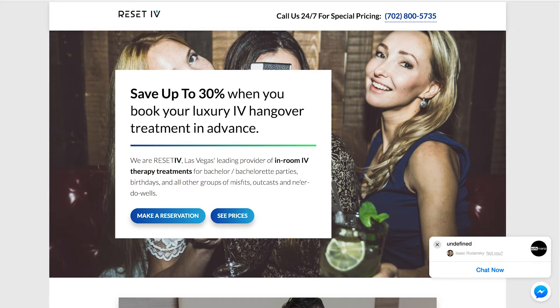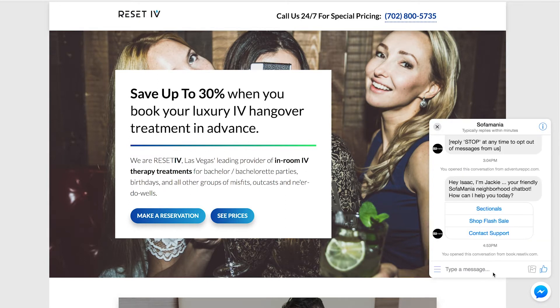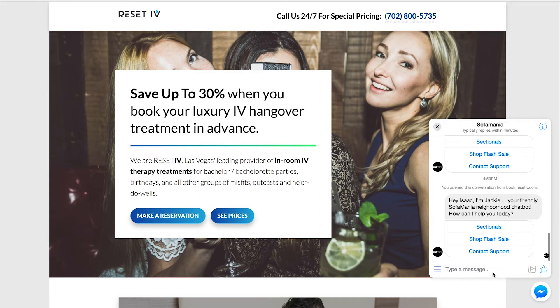Sure enough, our website chat widget appears. It's working well. I could click chat now. And again, this is obviously not the bot for Reset IV. This is a bot for a different company. But the point is you now know how to install it through Google Tag Manager.